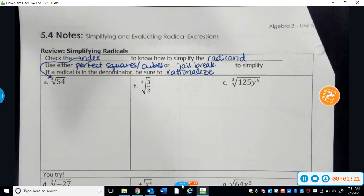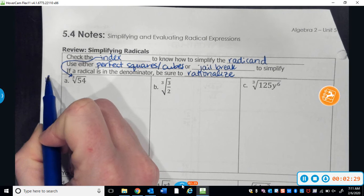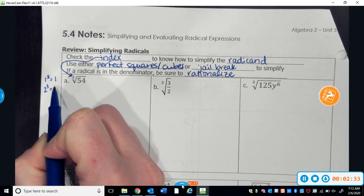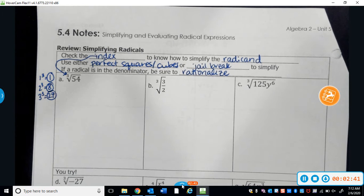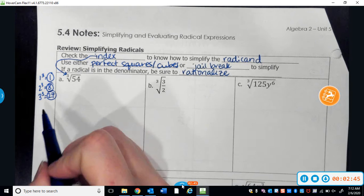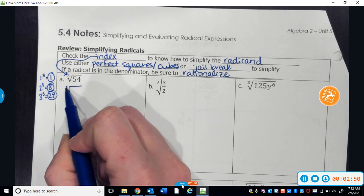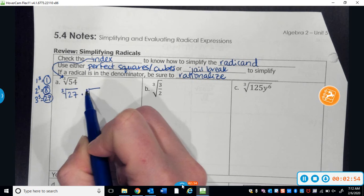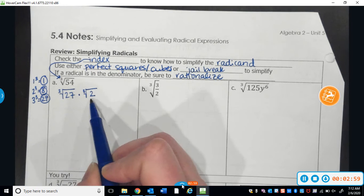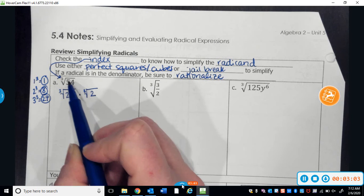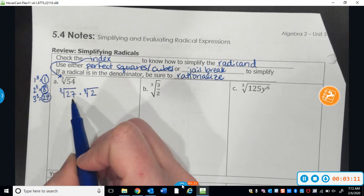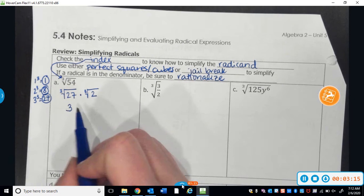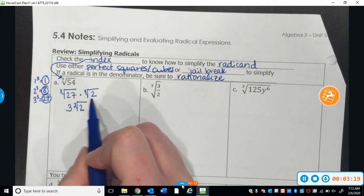The idea is that I want to find the biggest perfect cube that fits into 54. Remember, perfect cubes are created by cubing every single number: 1 cubed is 1, 8 is a perfect cube, 27 is a perfect cube, and so on. So 54 is the same thing as 27 times 2. I would think of this as the cube root of 27 times the cube root of 2. I can take the cube root of 27, and that becomes just a plain 3. So 3 times the cube root of 2 is the simplified answer.